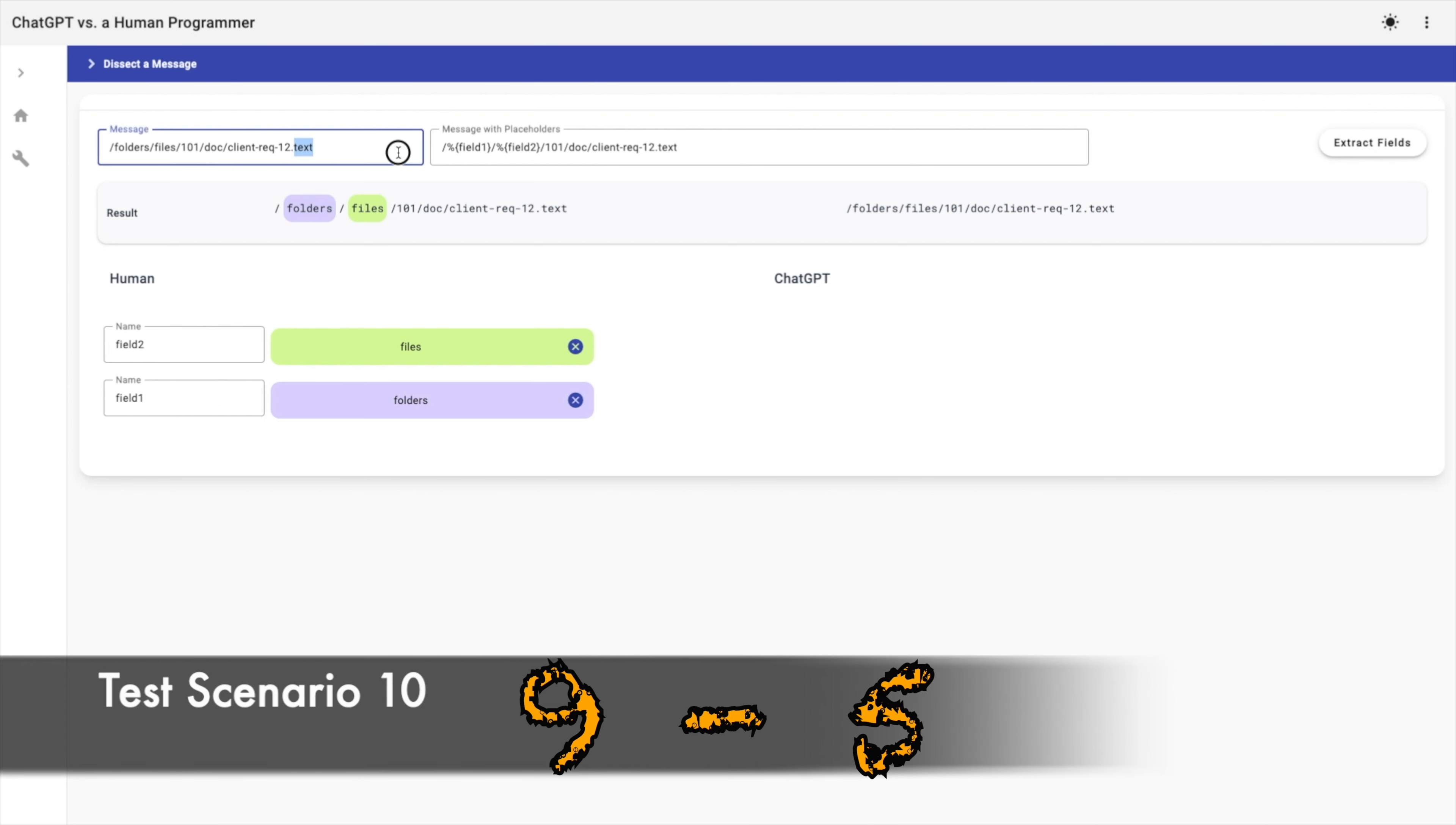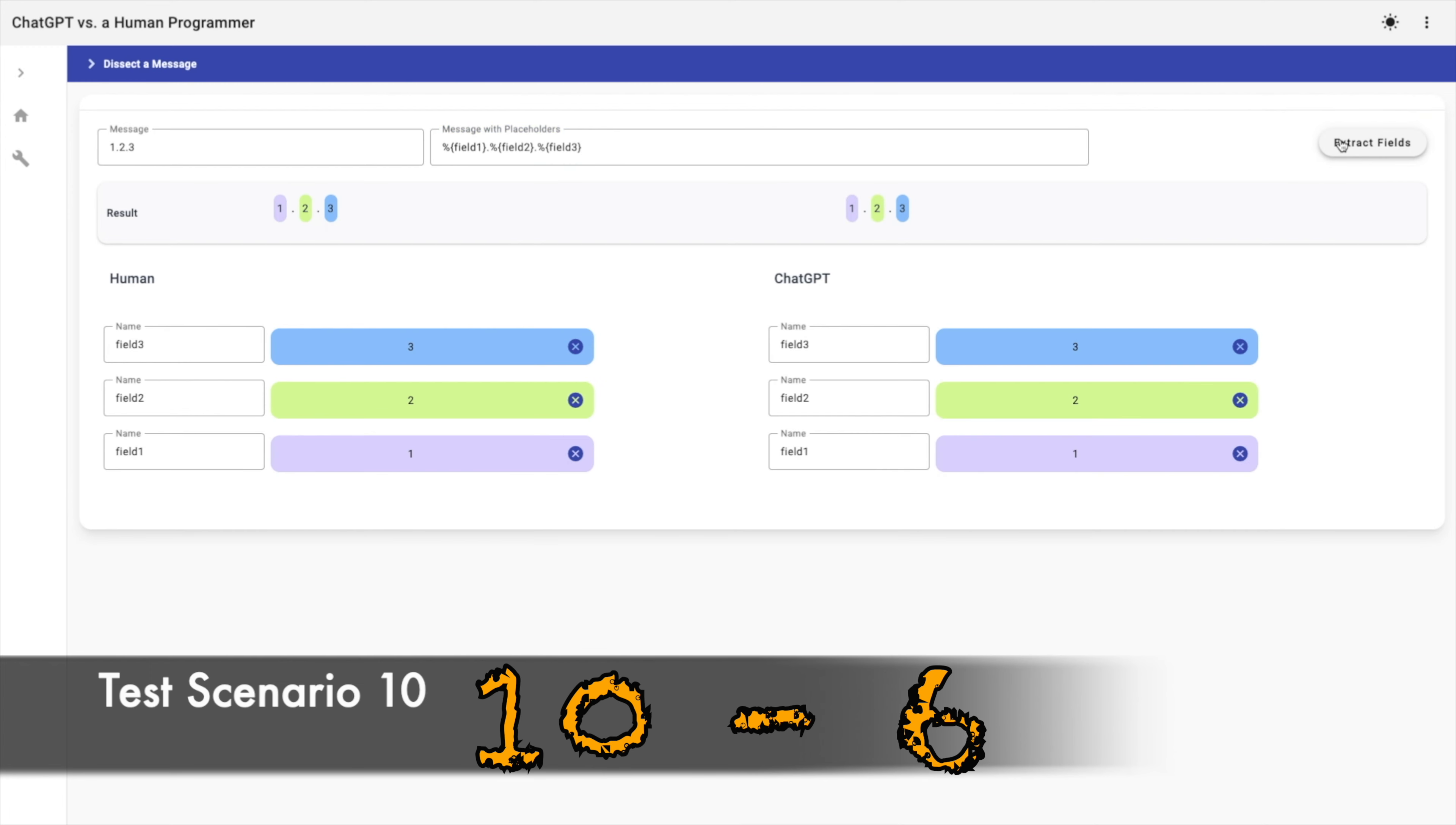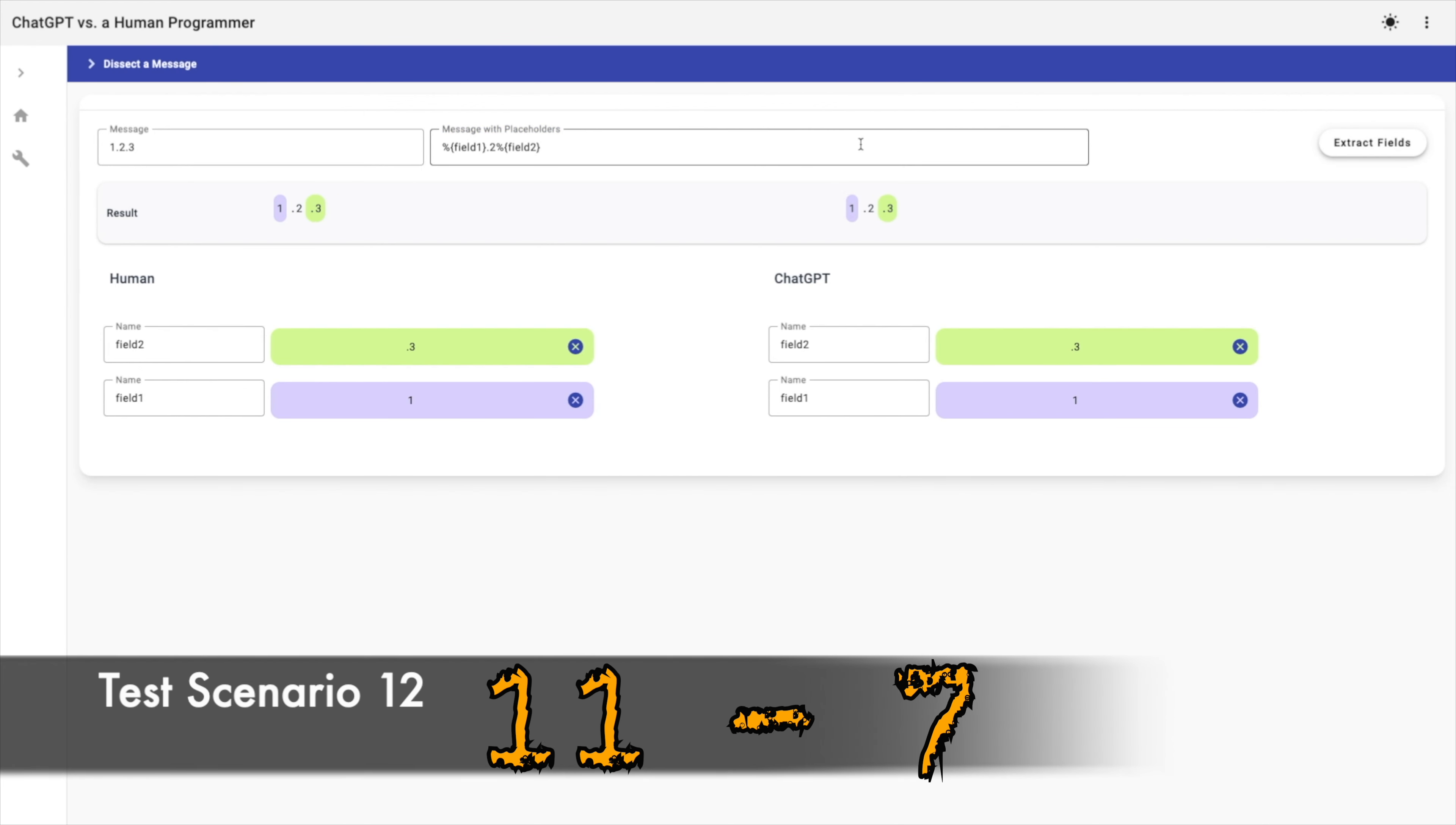I will change the text and use one, dot two, dot three. I want to extract one, two, and three as fields. That's why I'm using dot two times. Both the human and AI methods succeeded. And when I use dot two as delimiter, both methods succeeded.